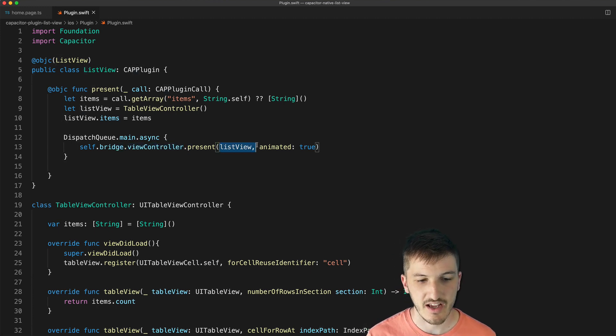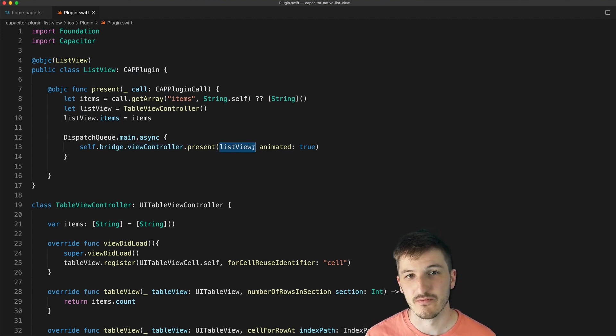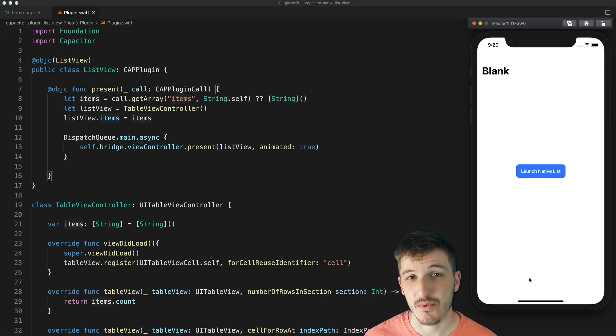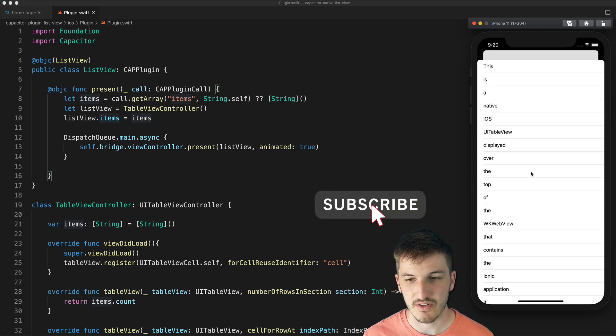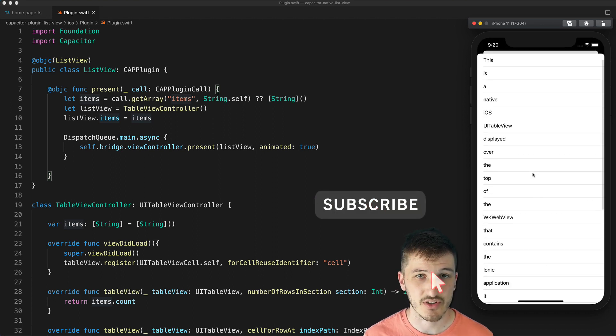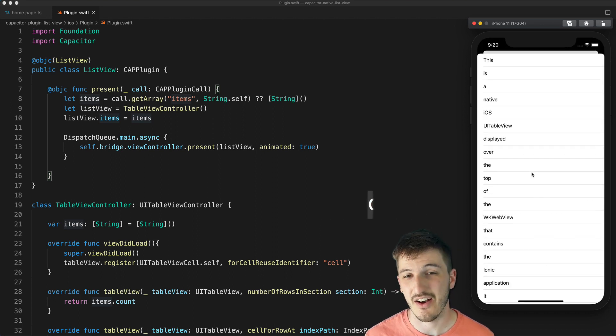And then we just present our list view and that is all that is required to get this native list launched inside of an Ionic application.